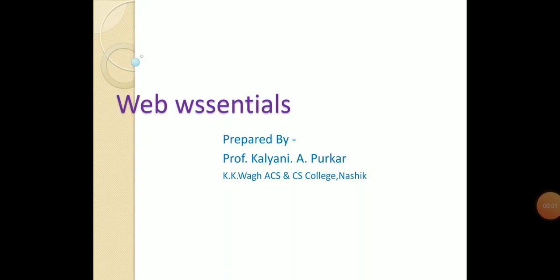Hello everyone, welcome to my channel. Today we study about Web Essentials.